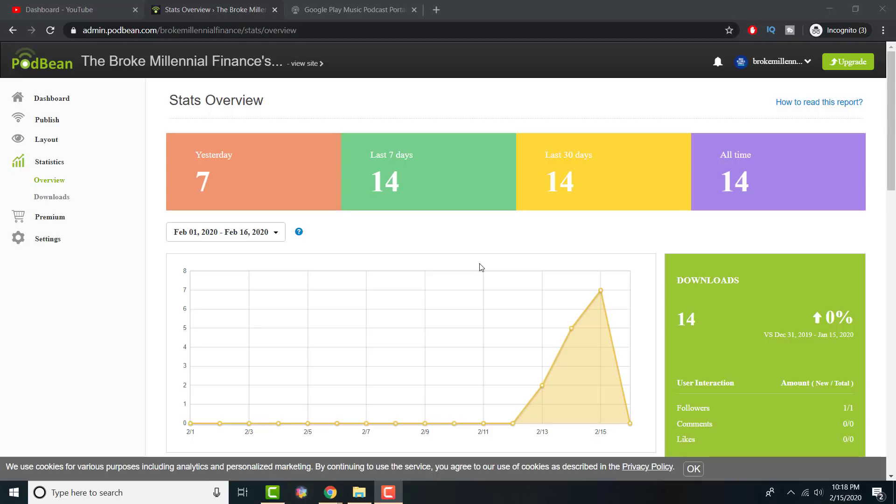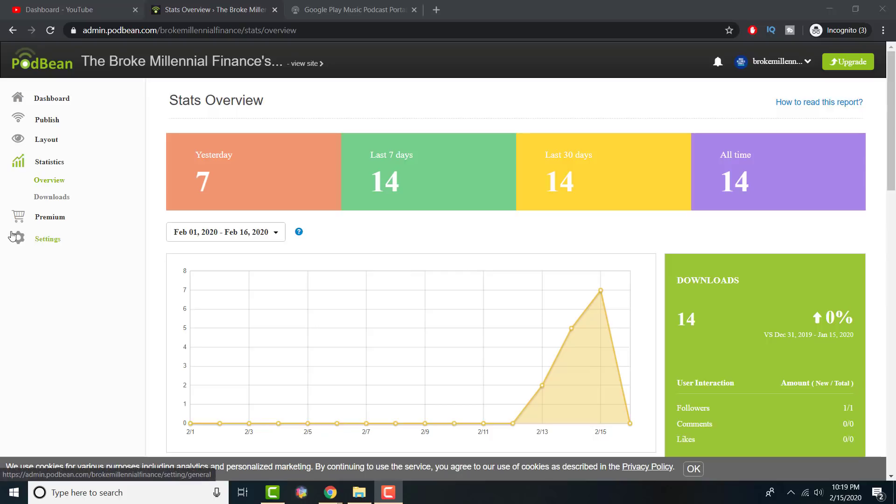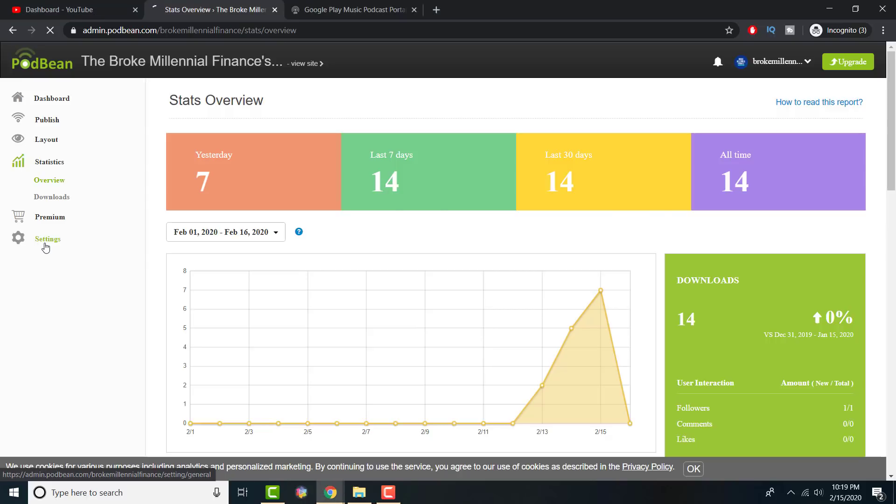If you've already watched the video or you already know what you're doing, let's get right into it. We're going to be using Podbean. It doesn't really matter what site you use, it's essentially all the same. You can use Buzzsprout, Anchor, or even your own website. As long as you have an RSS feed and you made your own podcast, you're good to go.